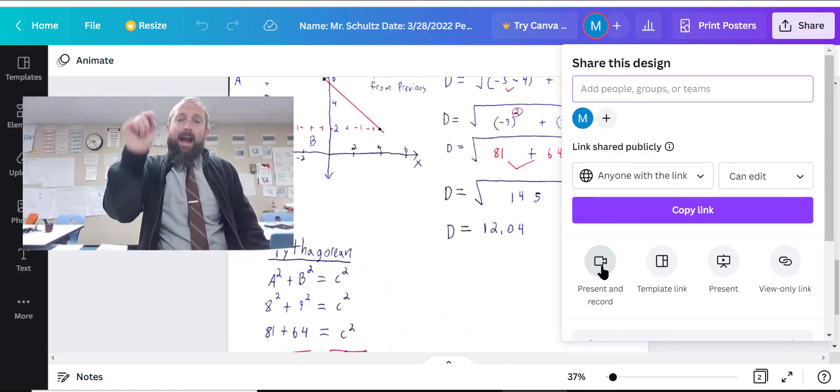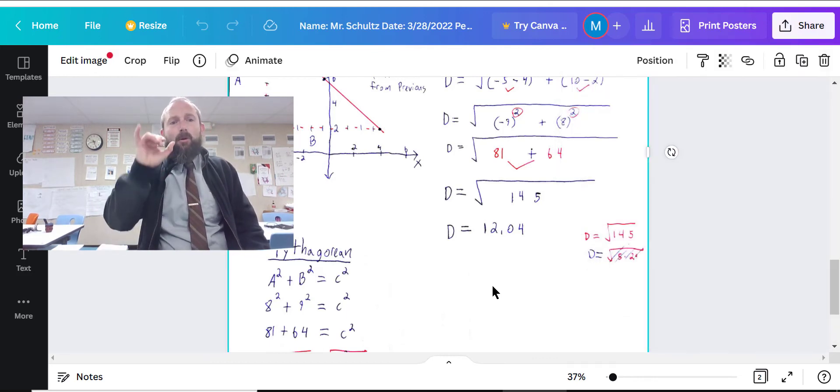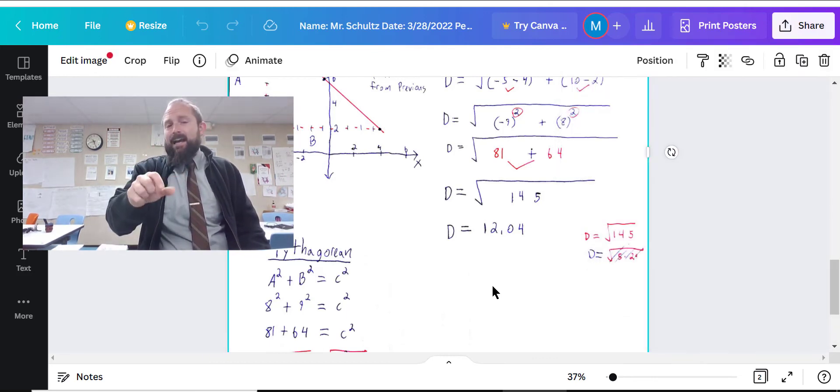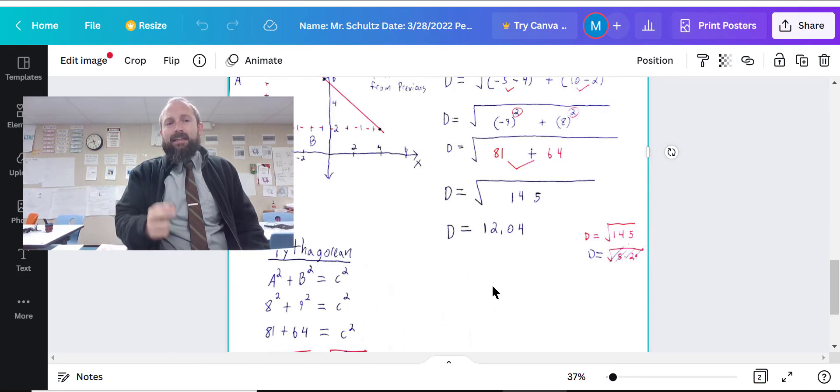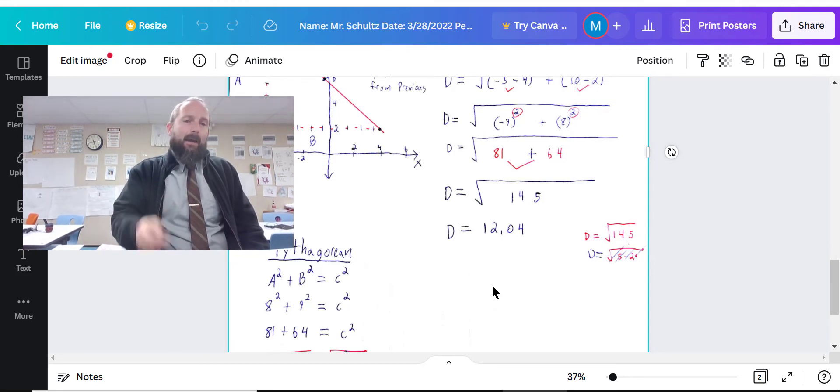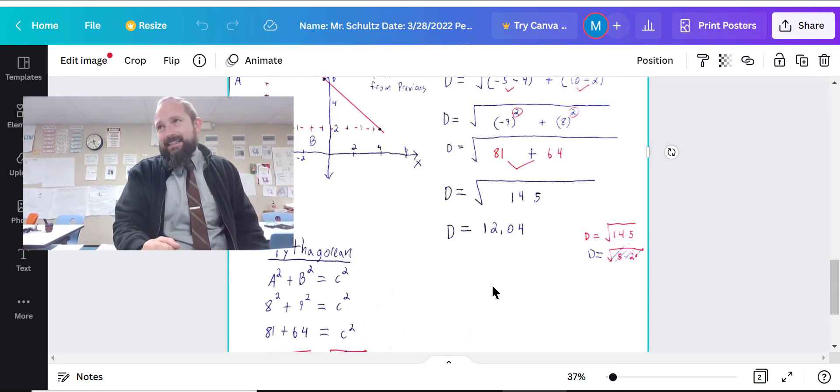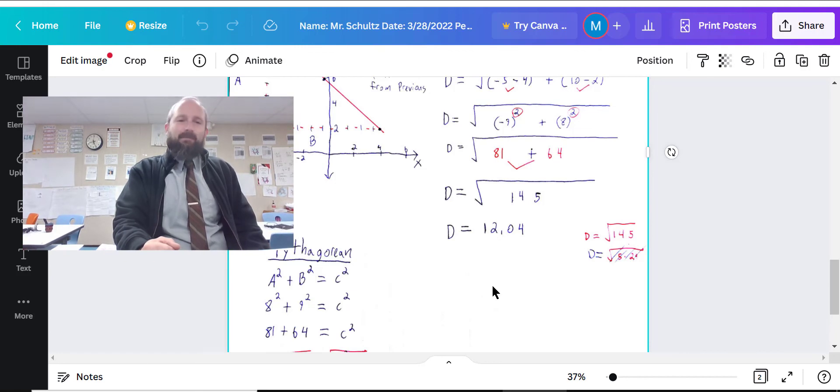Now, after you do that, you're going to save that link and you're going to put it into the midpoint distance assignment.